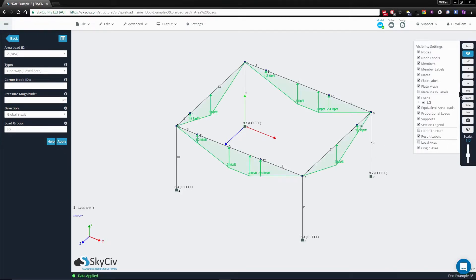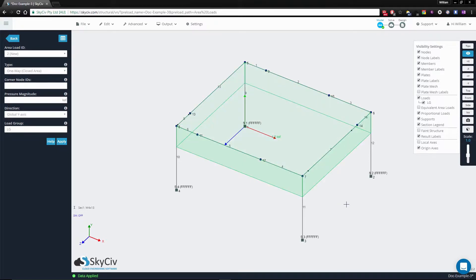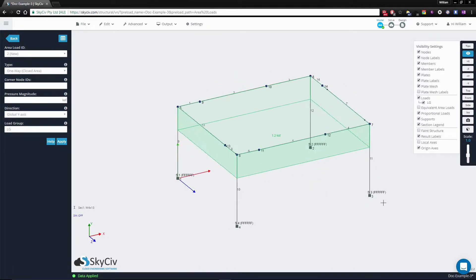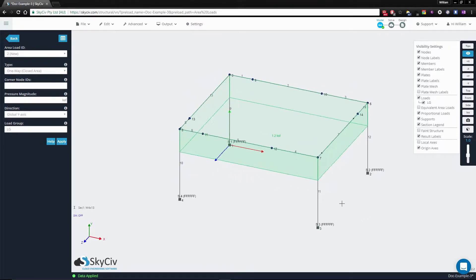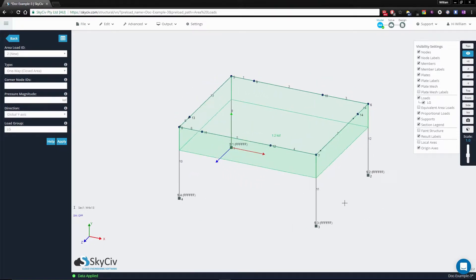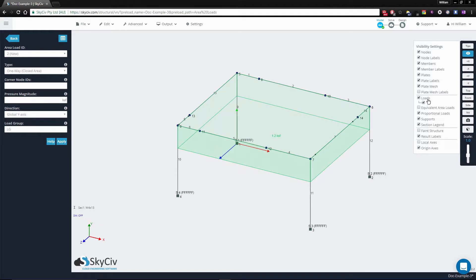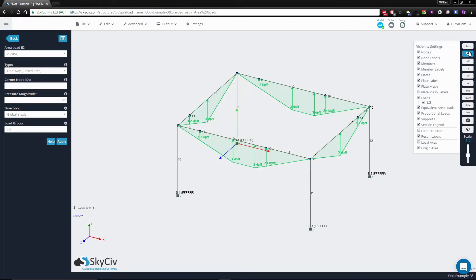We hit the apply button, and by default, the view that you should see will be the 1.2 kSF pressure load. Now, when we click the equivalent area load in the view option,